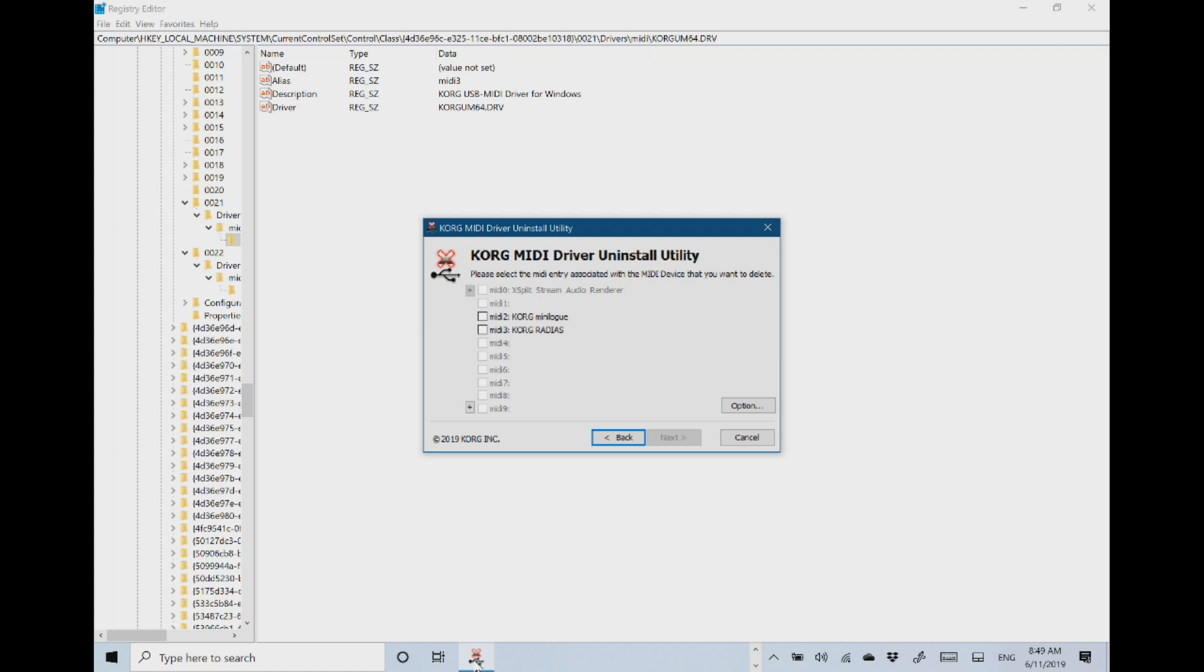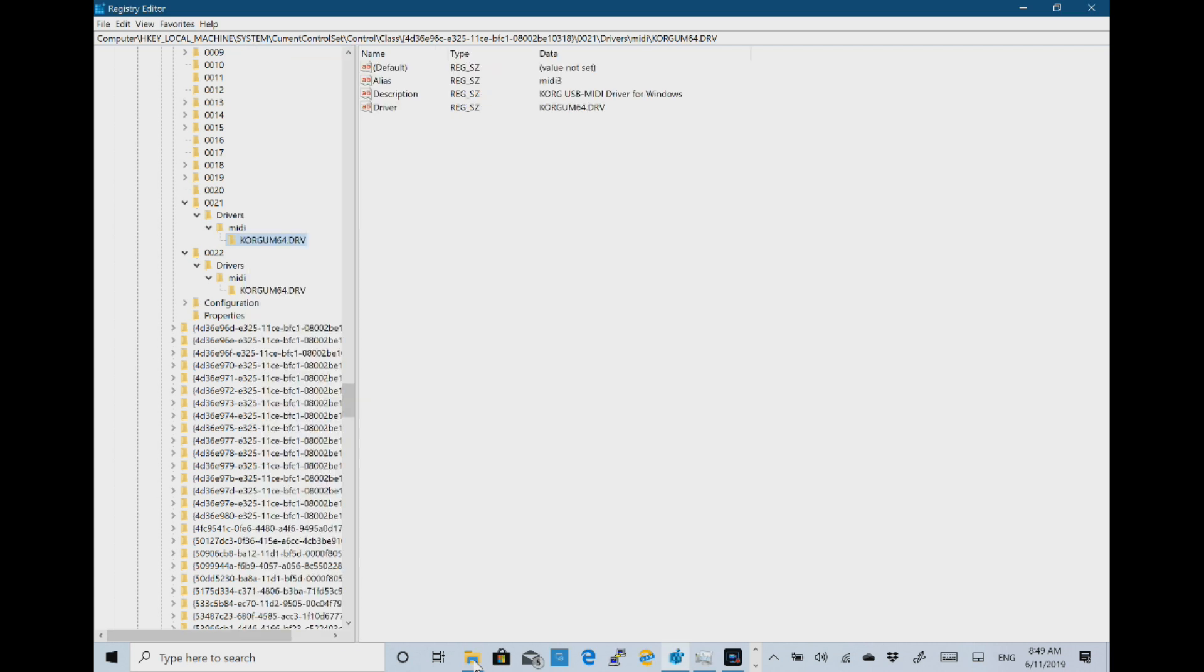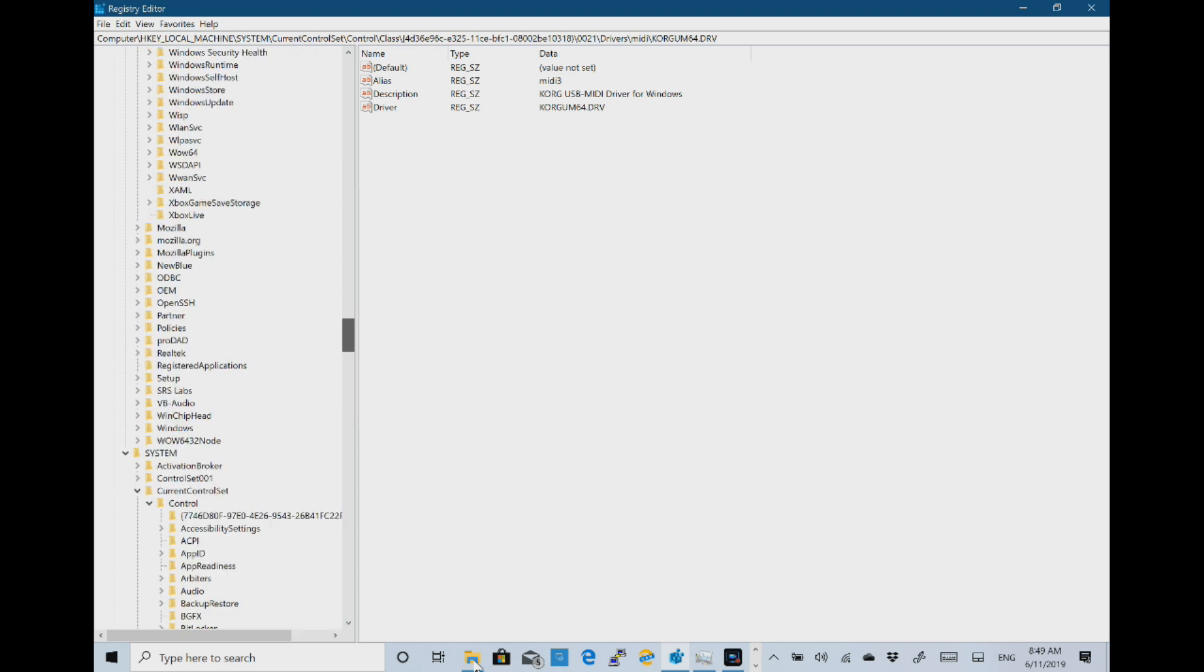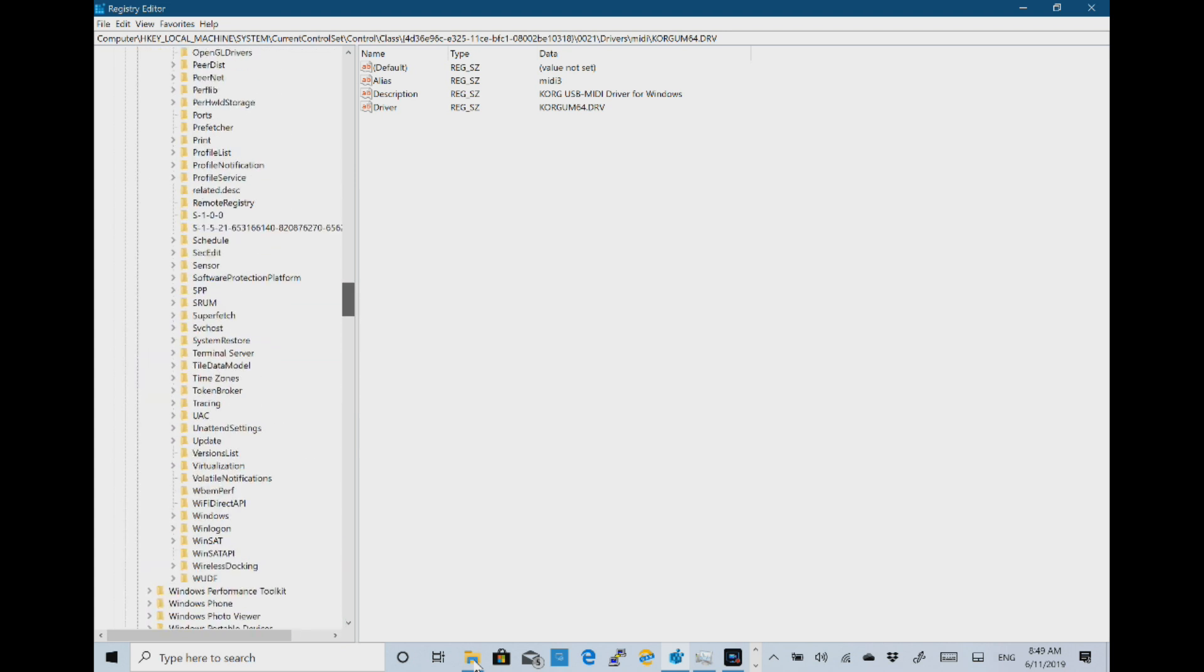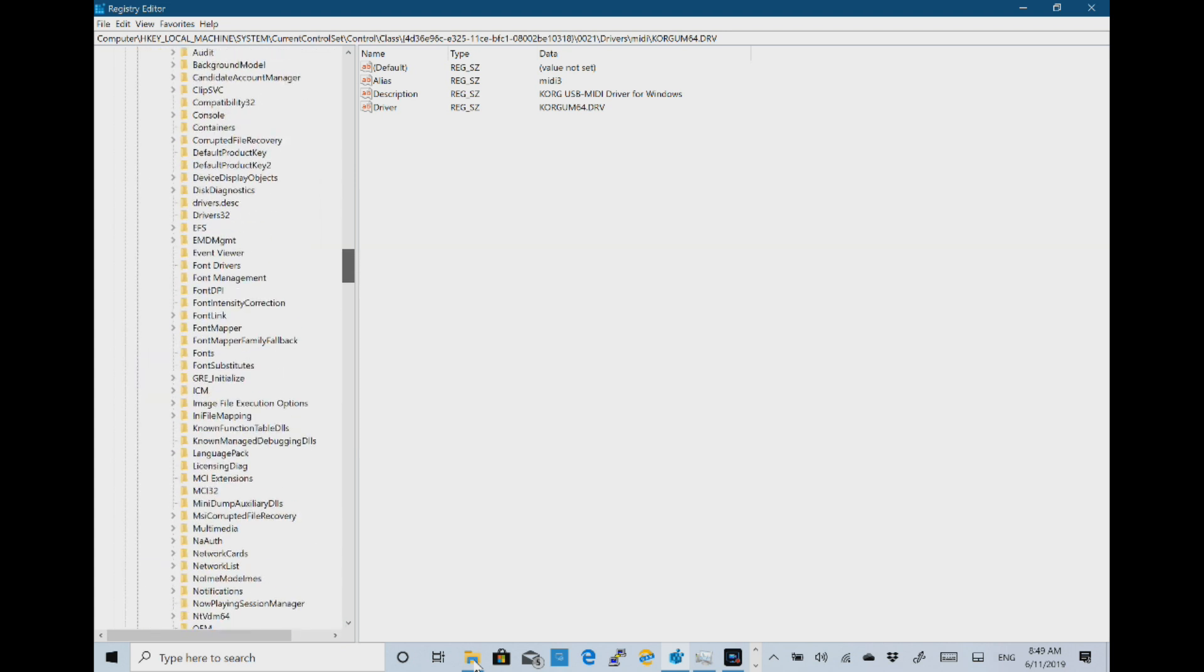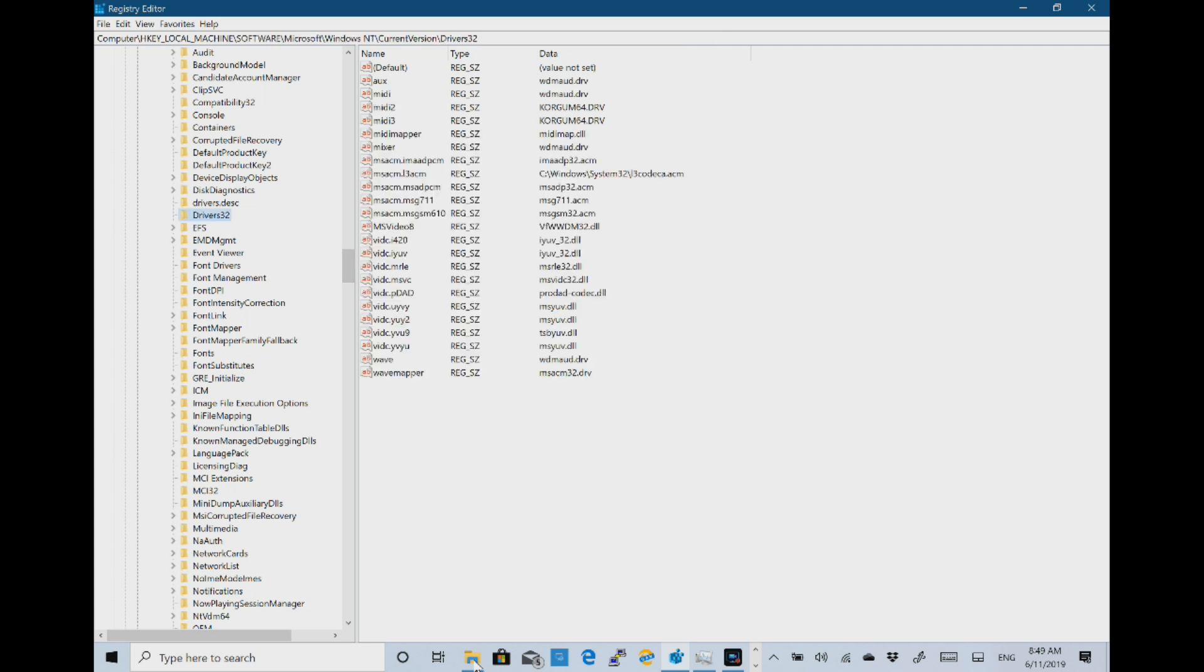So two steps really. You've got to create these. In this registry setting here you've got the two devices where you're adding the alias. MIDI2 and 3 in my case. And then you've got that drivers one where you're adding the values that you've just created. So there's my 2 and 3.